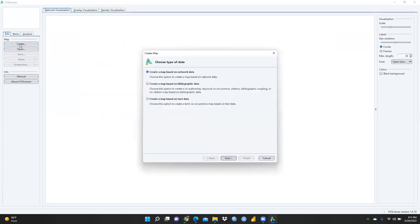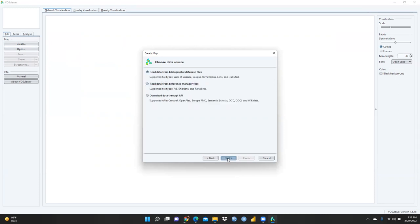I had already downloaded a Scopus dataset. I am not going to use 'create map based on network data' — I am going to use 'create a map based on bibliographic data.' Click Next, then select 'read data from bibliographic database.' The supported file types are Web of Science, Scopus, Dimensions, Lens, and PubMed. I am going to use the Scopus database.